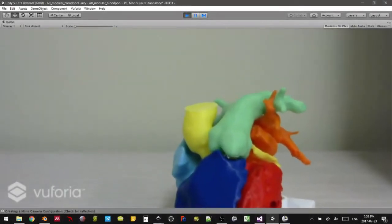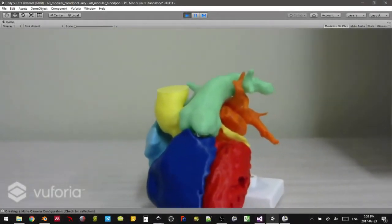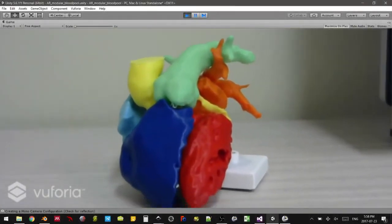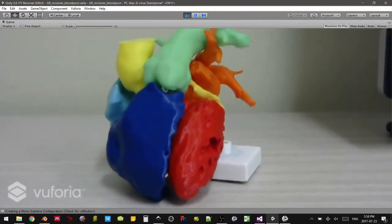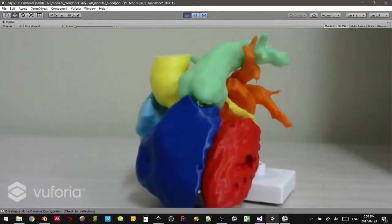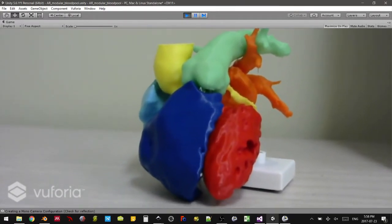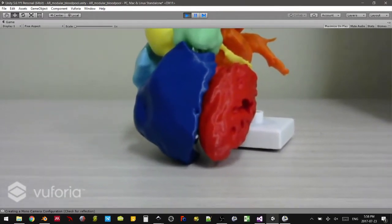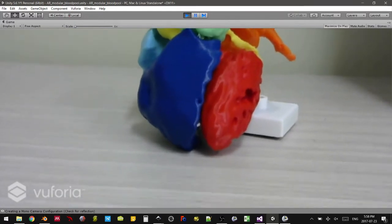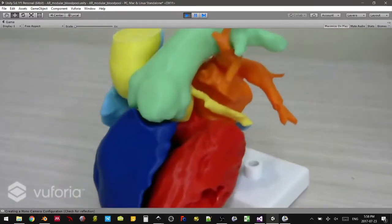Hi everybody. Today we're going to be demonstrating a quick augmented reality application that we built in the lab. In front of me here is a 3D printed patient-specific heart from the blood pool segmentation.